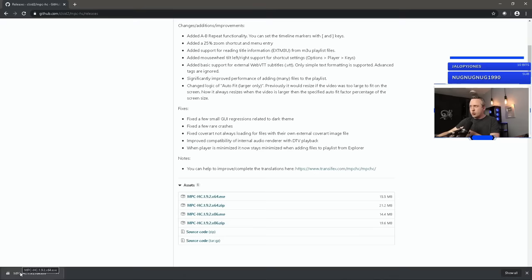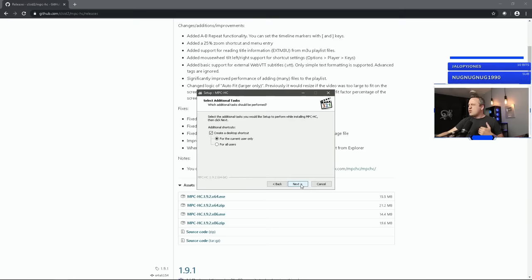Media Player Classic, all the codecs, everything's built in. You don't need to worry about that. So let's just walk through the installation in Windows here just to kind of showcase the difference. And we'll launch in.